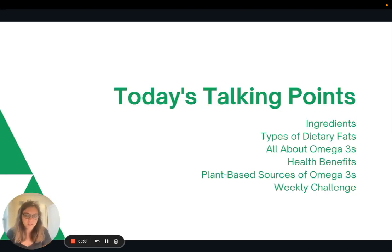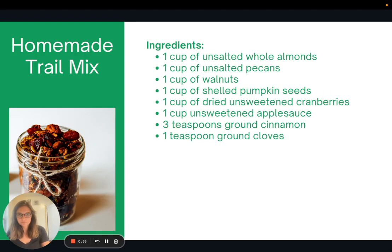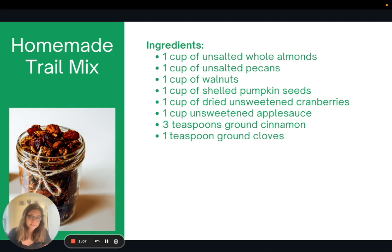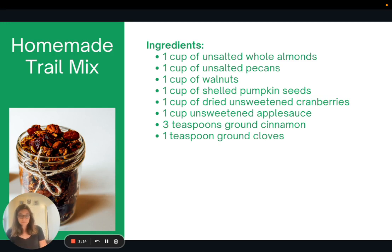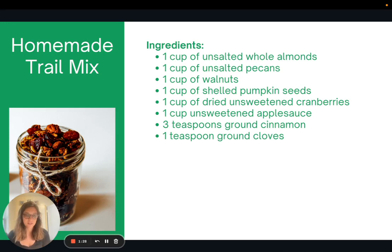We'll talk about the ingredients, the types of dietary fats, omega-3s, their health benefits, plant-based sources of omega-3s, and then I'll present the weekly challenge. This is one of my favorite snacks to make — just make a big batch, bake it in the oven and have it on hand. You could use any nuts, raisins instead of cranberries, different spices and seasonings. This recipe calls for unsweetened applesauce, but you could do pumpkin in its place to make it more of a fall flavor. Very delicious, very easy to make and great to have on hand.